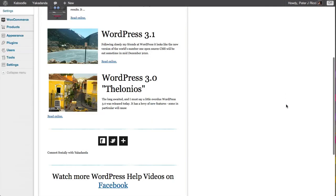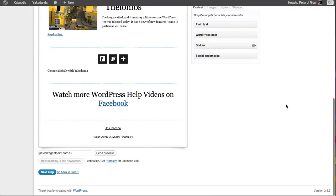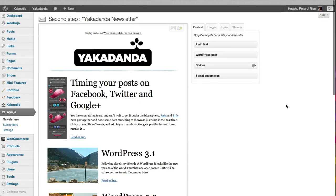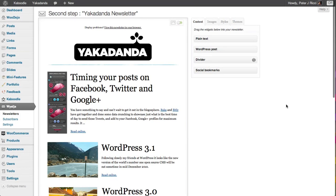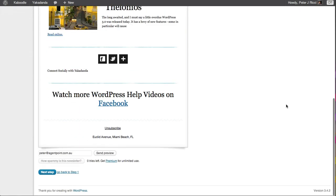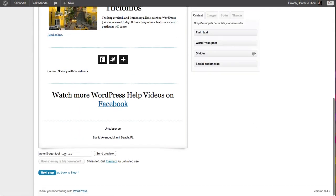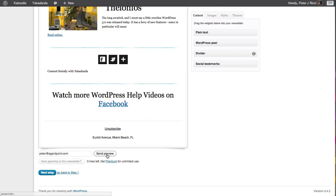That's pretty much it—that's how you basically create a newsletter using Wysija in WordPress. And then it's time to test it out. So I'm going to send a test email to this address here. Send a preview.